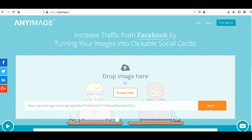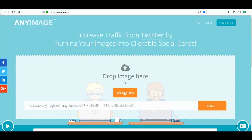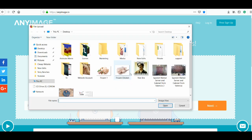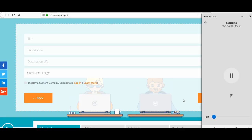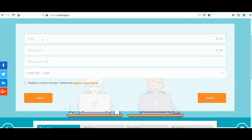Go to browse files, click on that, and then search the image you want. In my case I'm going to use a water drinker for chickens, then click open. Now we need to give your image a title — so let's type in 'chicken water drinker'. Then you need to give your image a good description.